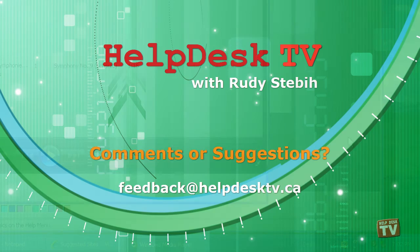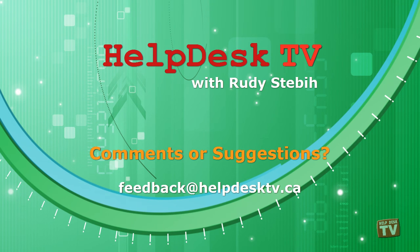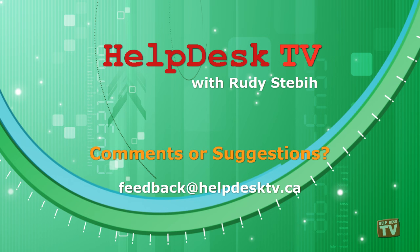I hope you enjoyed today's Help Desk TV. If you have a comment about this program, a question, or a shortcut you would like to share with me, send an email message to feedback at helpdesktv.ca. Thank you.